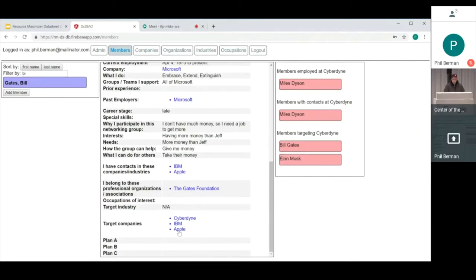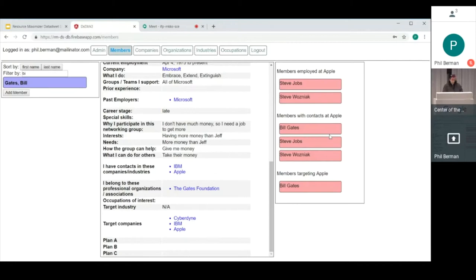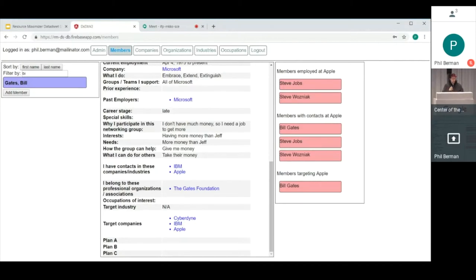Or if he's looking at Apple, then he can say, the Steves both work there, and they have contacts, maybe I should talk with them. So you can see that having the setup this way makes it really easy to find the information that is most applicable to you rather than trying to search through a bunch of stuff.